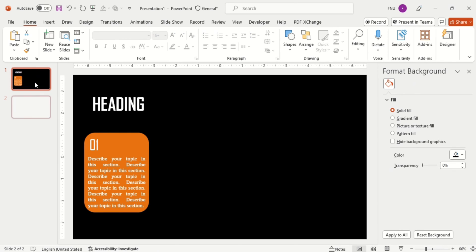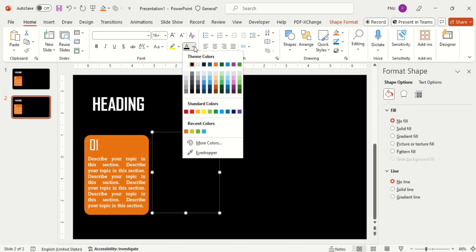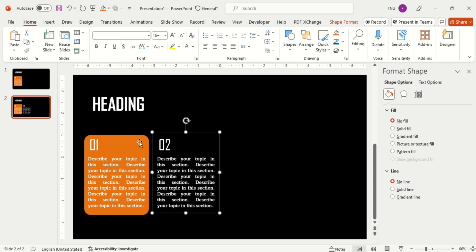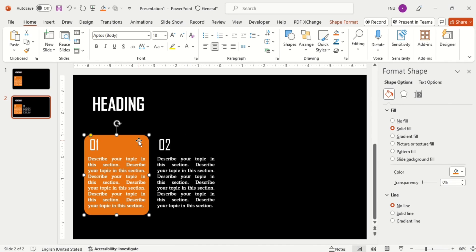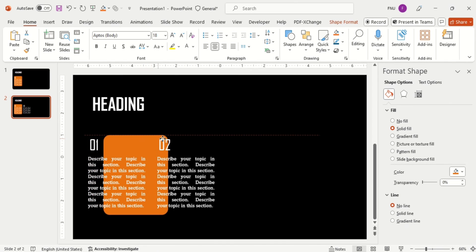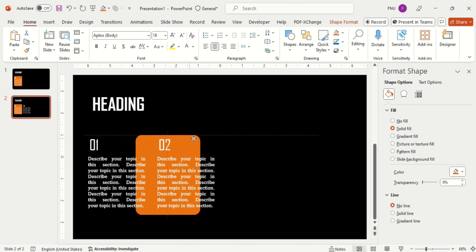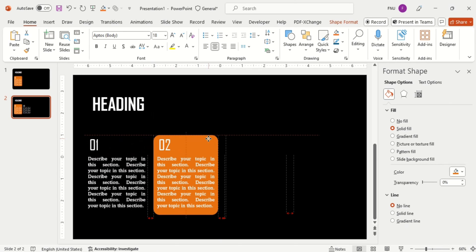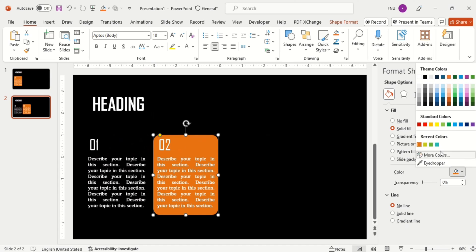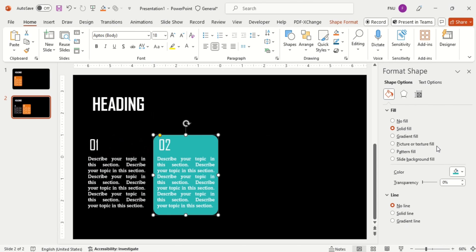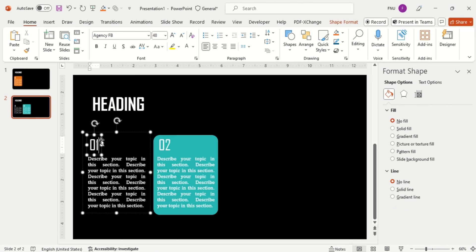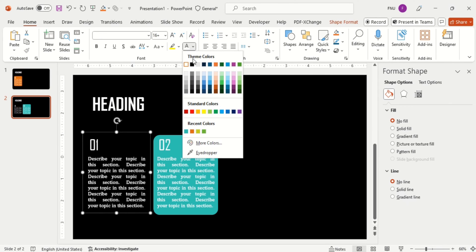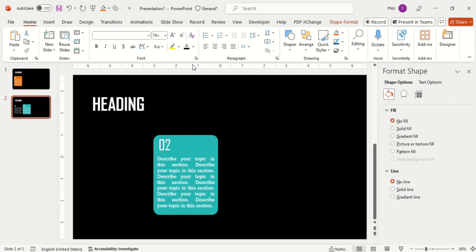After this, duplicate the slide and make the white fill to the second pointer. Then move the rectangle to second pointer. Align it properly. And then change its color. Then fill the first pointer with black color so that it won't be visible on current slide.